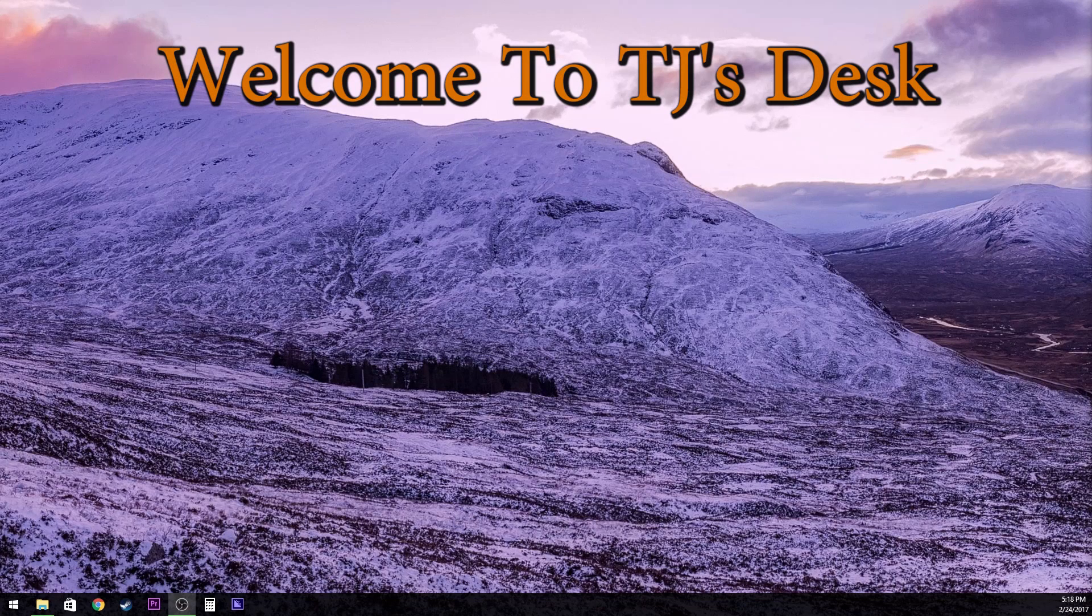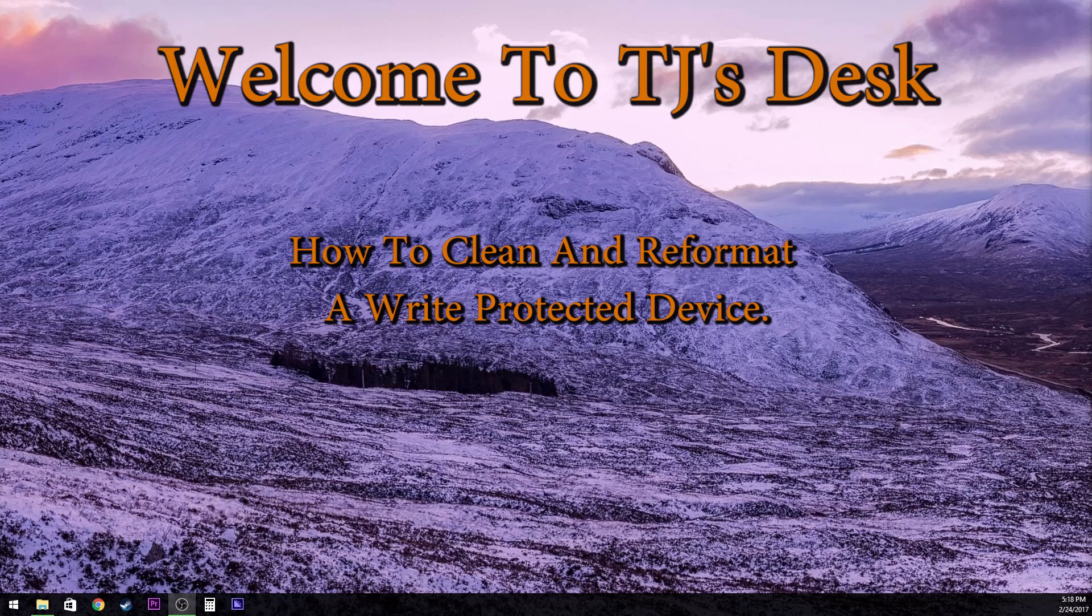Hello everyone, welcome back to TJ's Desk. I plan on showing you guys how to clean and reformat a drive that has been write protected.